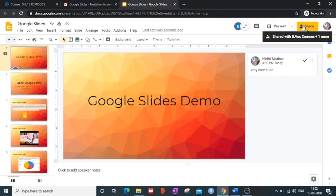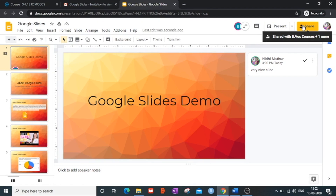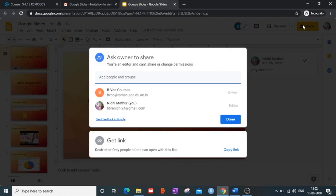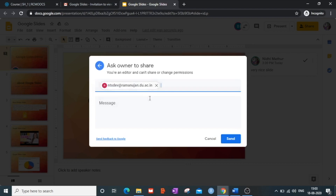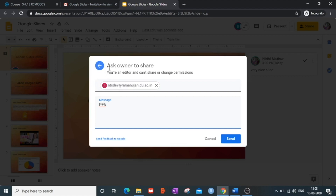As an editor, if I try to further share the presentation with someone else by clicking the Share button and entering an email ID, it says: 'Ask your owner to share — you are an editor and can't share or change permissions.' So simply being an editor does not mean you can further share or change permissions.